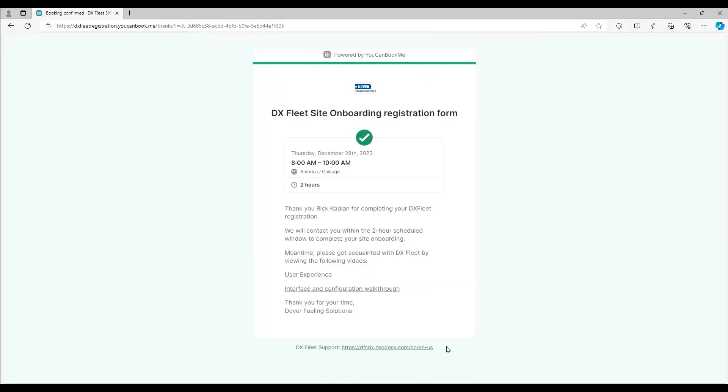Be sure to save the information from the registration form or print it out. There are also some informational videos at the bottom of the page.